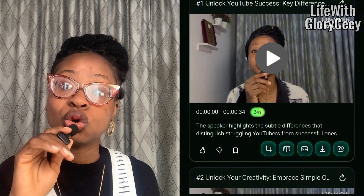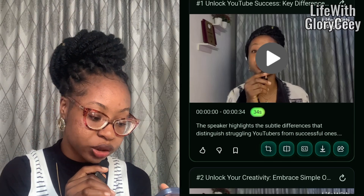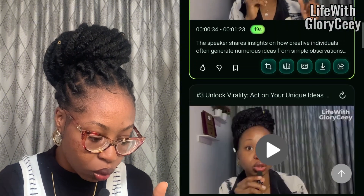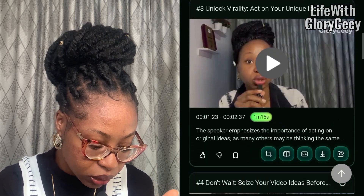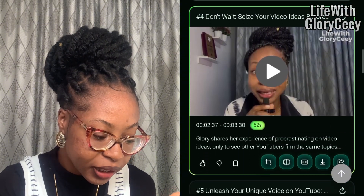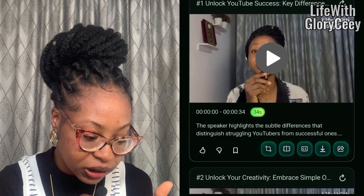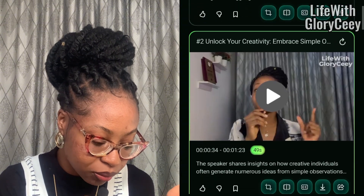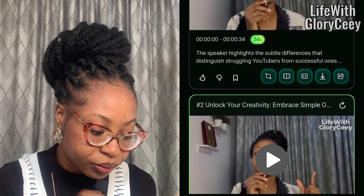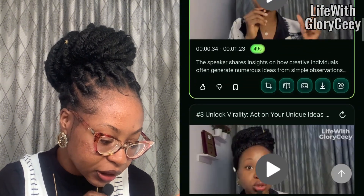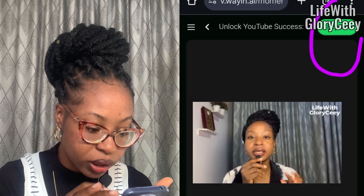The good thing about this is it uses your own video, not any other video on YouTube. It has unlocked a lot of moments for us — this one is 49 seconds, and it is giving you captions for different parts. For example, this first one says 'Unlock YouTube success key difference,' and another says 'Unlock your creativity, embrace simple something.' It even shares a description: 'The speaker highlights the subtle differences that distinguish struggling YouTubers from successful ones.'